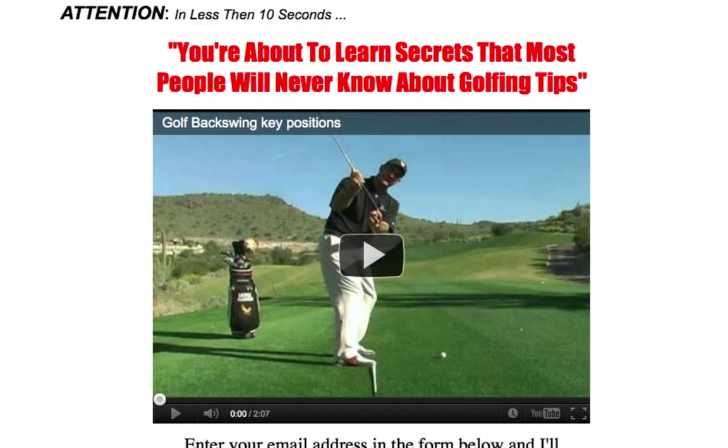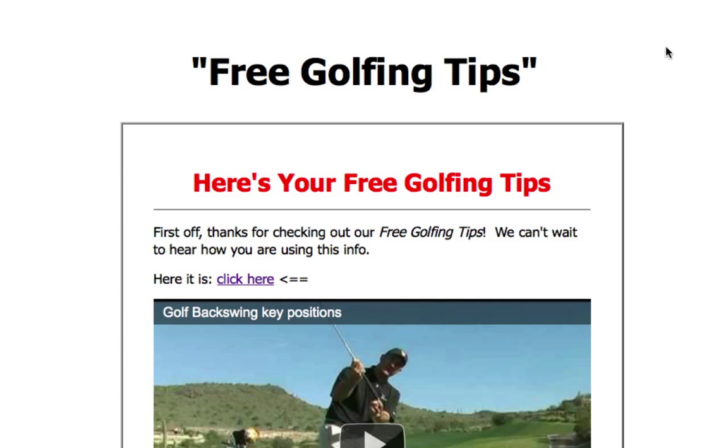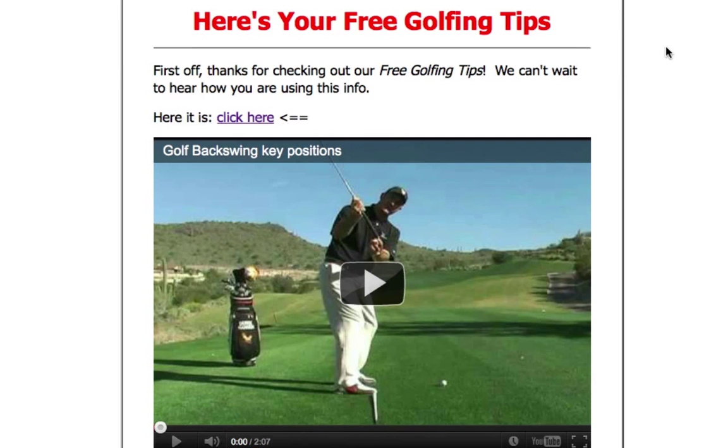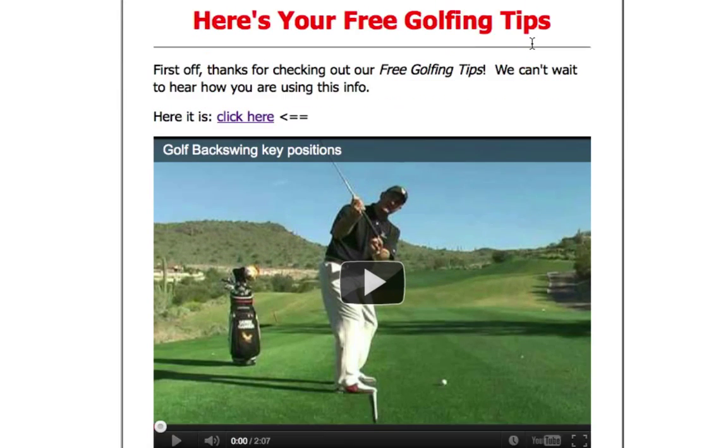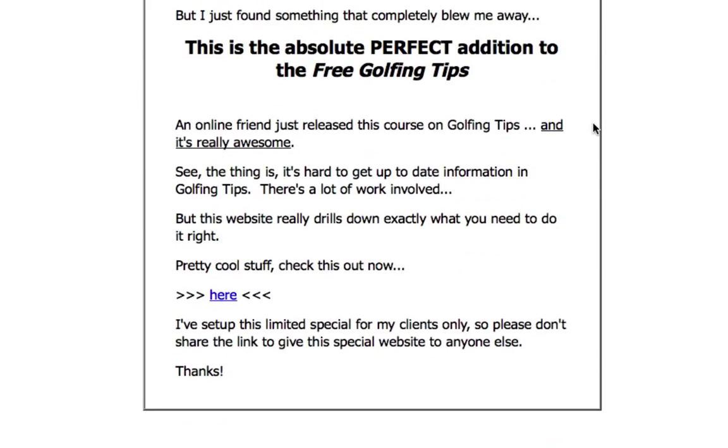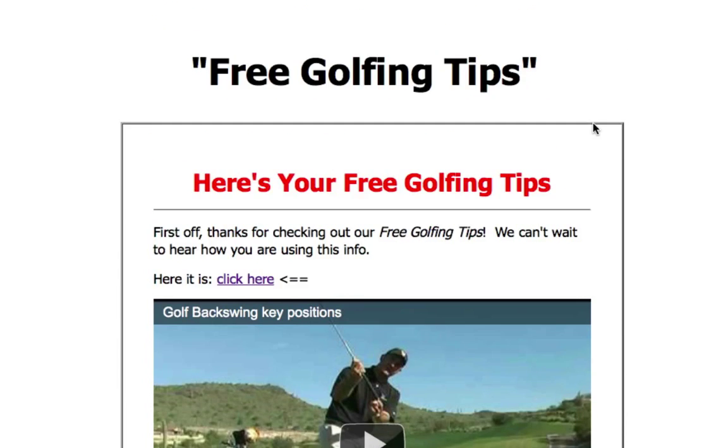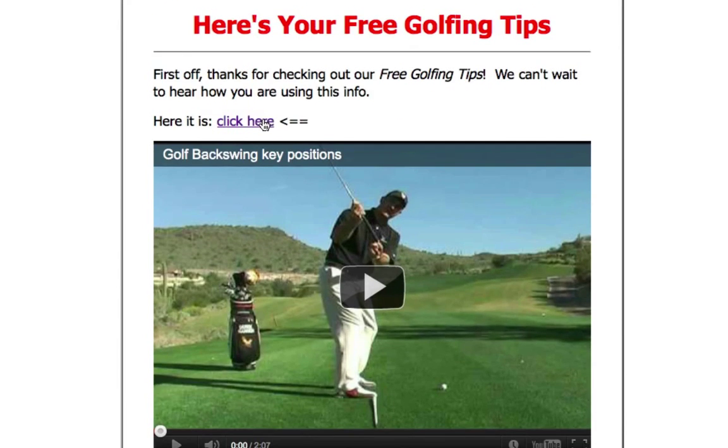Now if you want to go to the thank you page and check it out, just go ahead and thankyoupage.html forward slash. Or you can just go ahead and opt in for yourself and go in there and you can see the thank you page right there. And that's it guys.